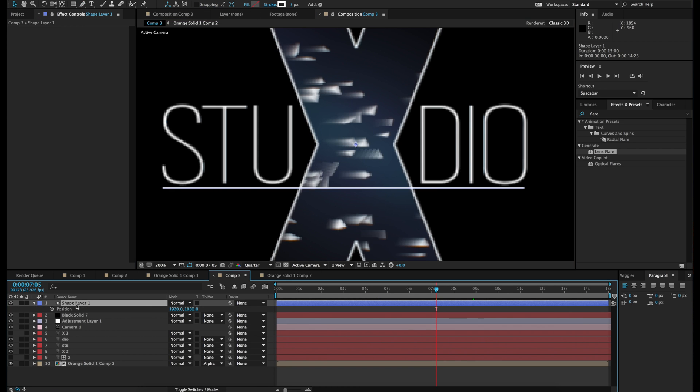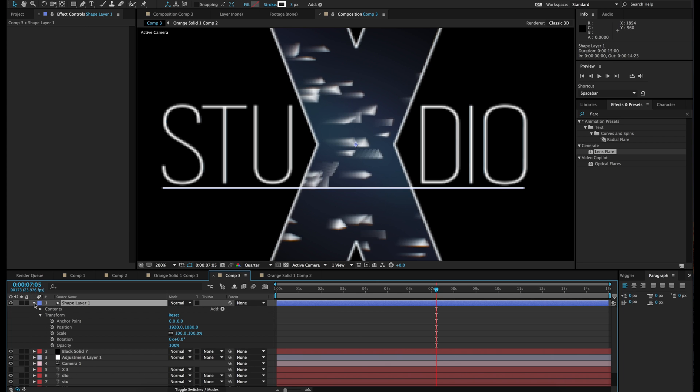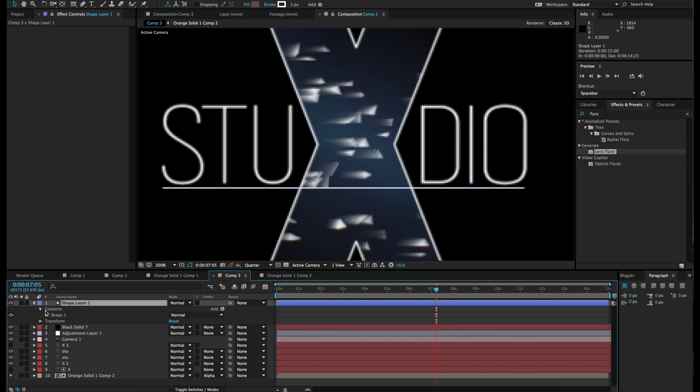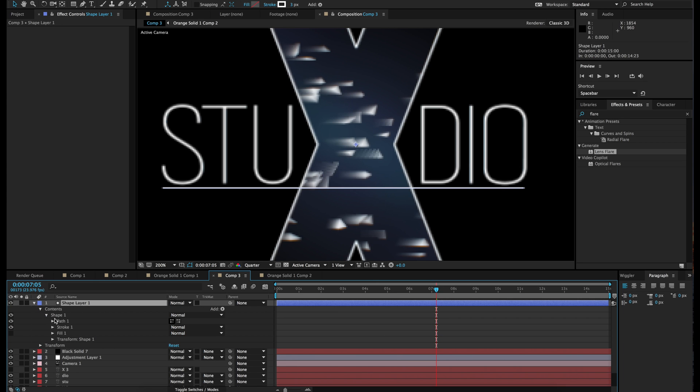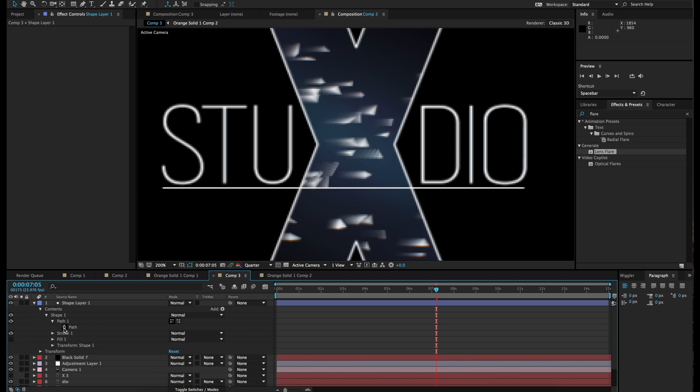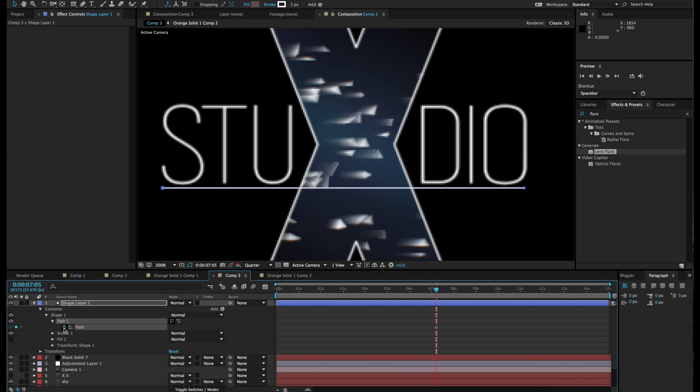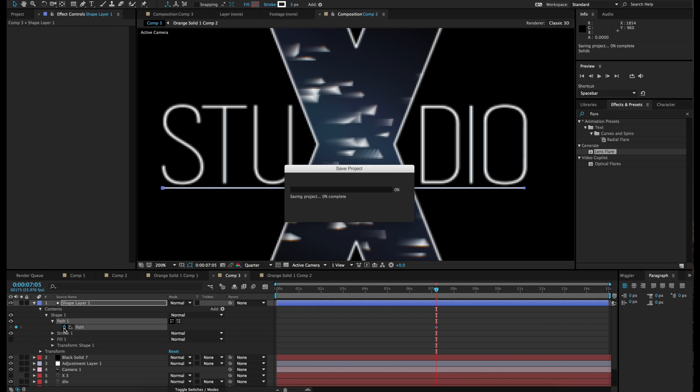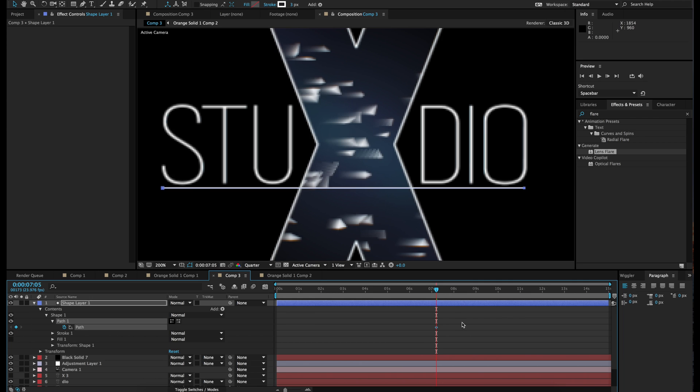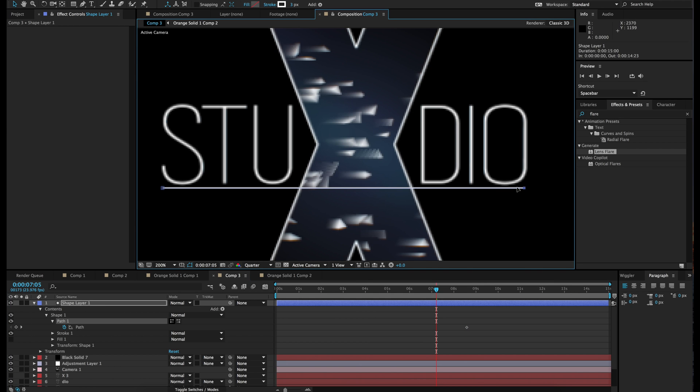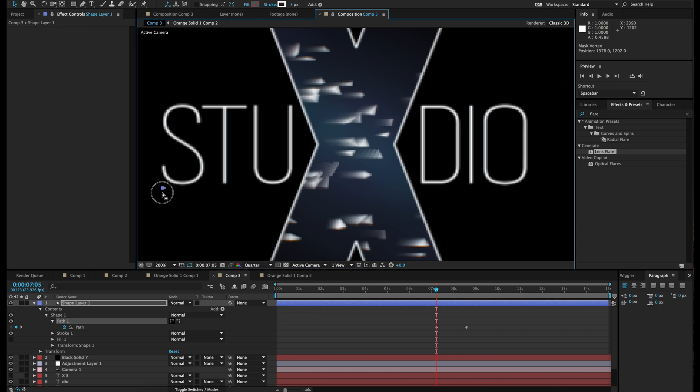Now hit, um, I was going to say P but that opens up position. We're just going to go to the path and keyframe that. Move that to closer to the end. And then select the back one and while holding bring it all the way to the front so they match up.